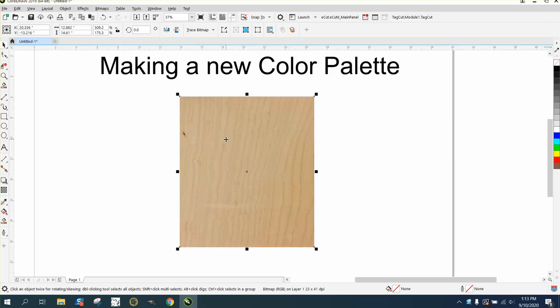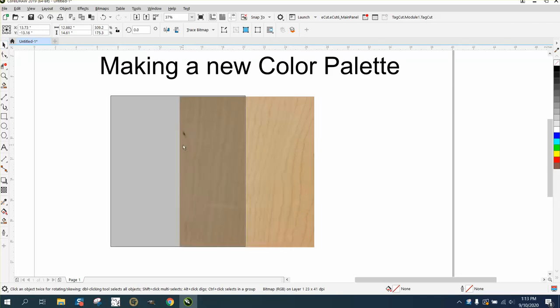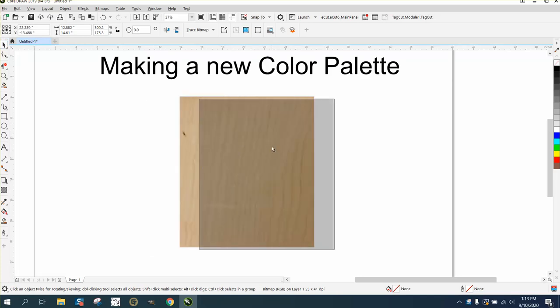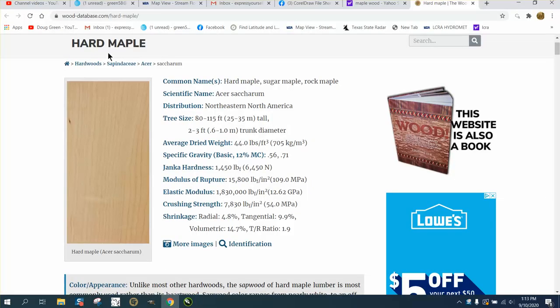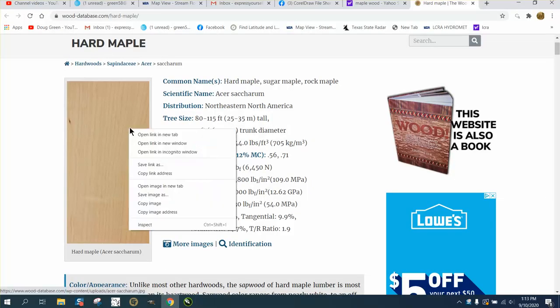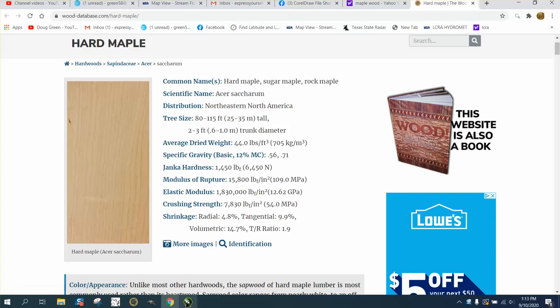He wants to show a customer what their engraving would look like on maple. The best scenario would be if you have the maple wood, just bring it in. I've done a couple of videos on how to size your photo to the plaque. But if you don't have the maple and you want to just kind of show them...